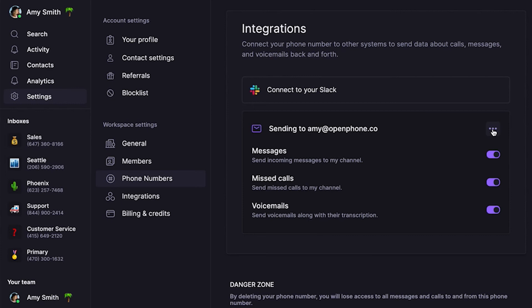Just above the email setup, you'll see you can also connect to Slack to push these notifications to any Slack channel. This can be helpful if your team gets an emergency message during the evening and someone needs to hop on to respond, or if you text your customers asking for feedback and want to automatically share their responses with your team in Slack. To learn more about our Slack integration, check out the link above.